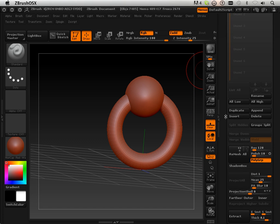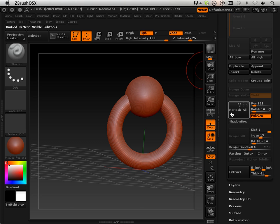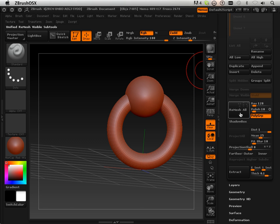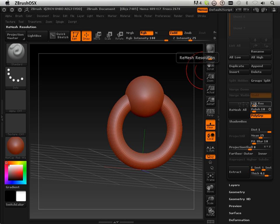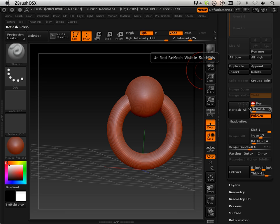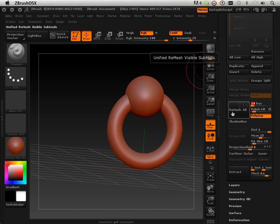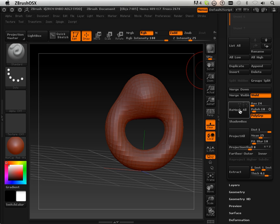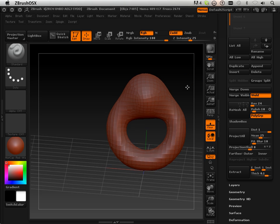This time, however, I'm going to remesh this and lower the resolution. There we go, 24. So I unclicked all these, that way it just remeshes onto itself.